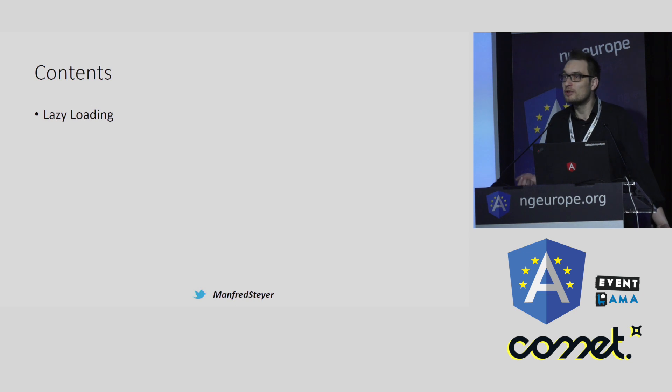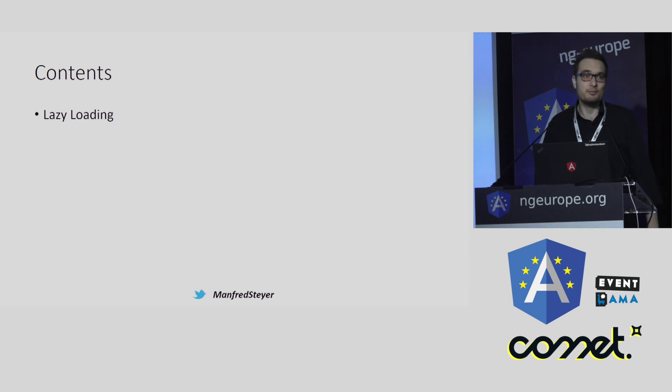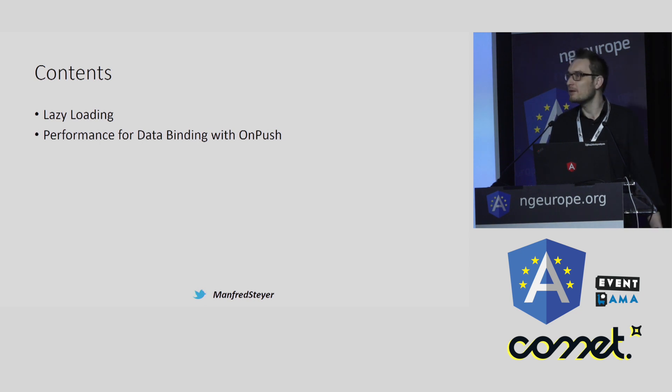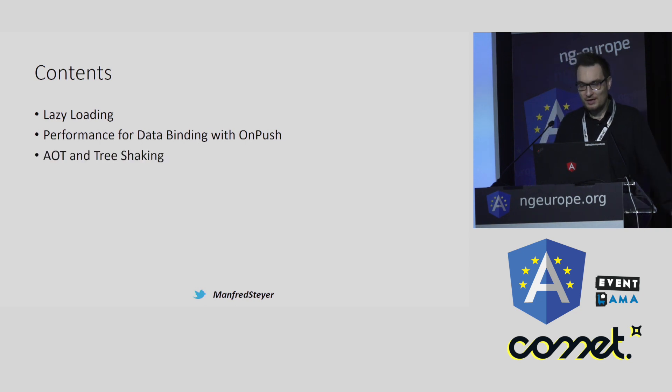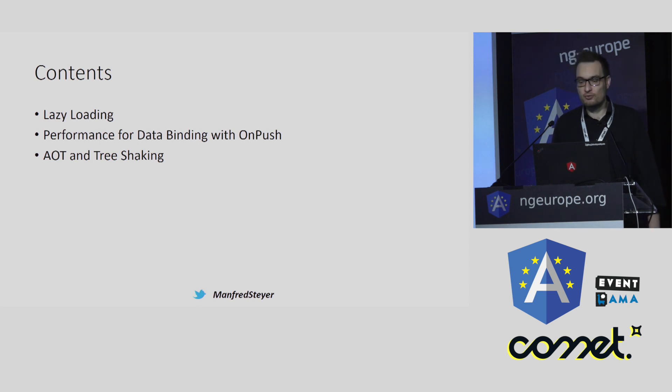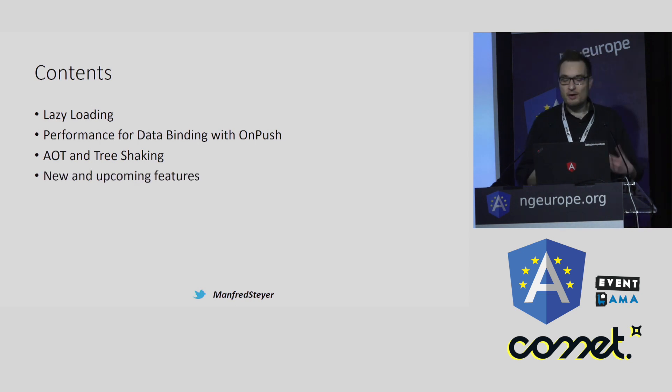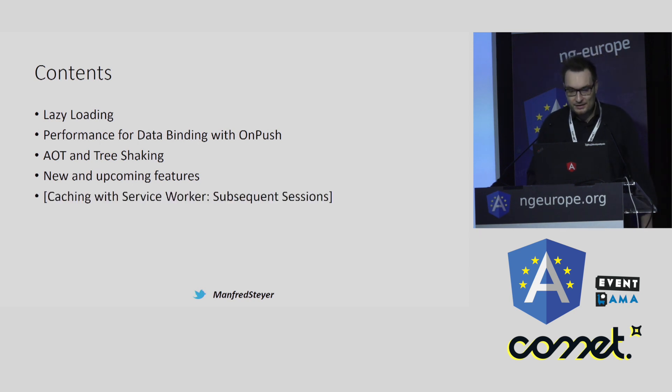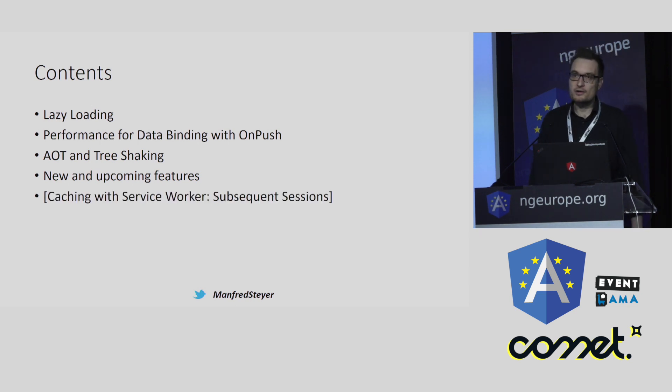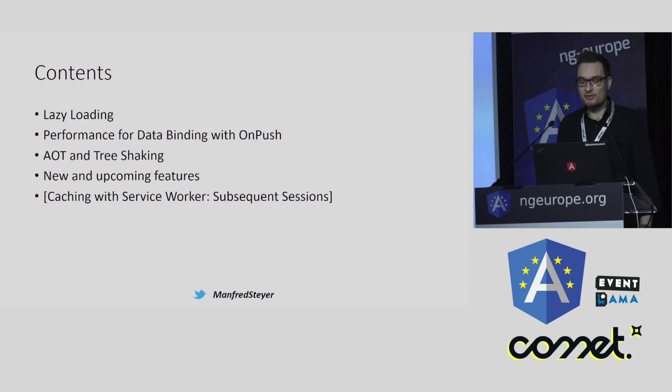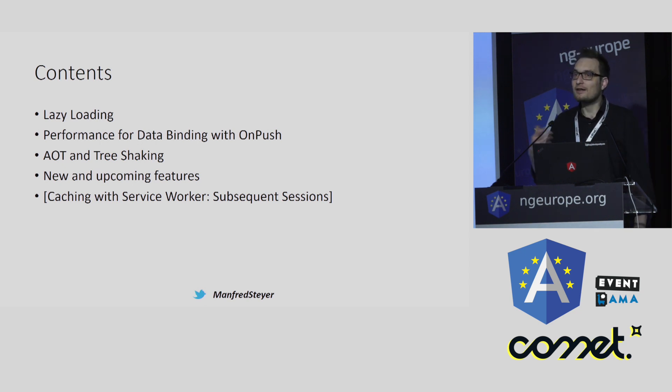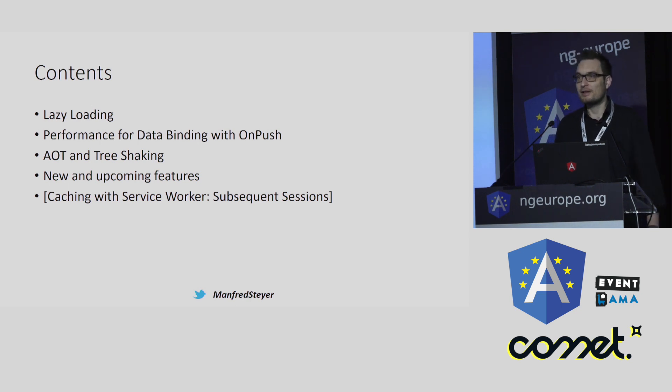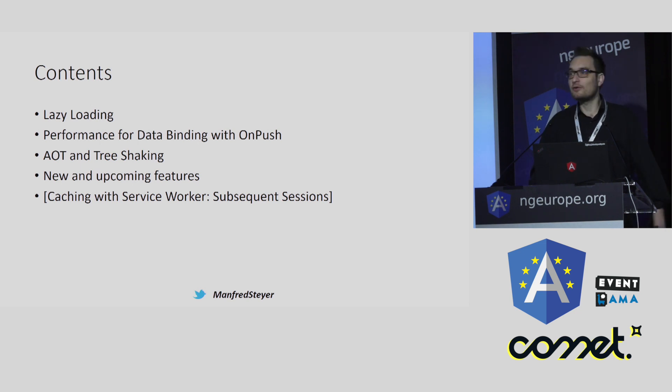For instance, we can do lazy loading to improve startup performance, or use the optimization technique OnPush to improve data binding performance. We can do AOT and tree shaking. And I will also talk about some new and upcoming stuff. We can also leverage progressive web apps and service worker caching, but there are two other sessions about this topic today, and that's why I will just reference to them.